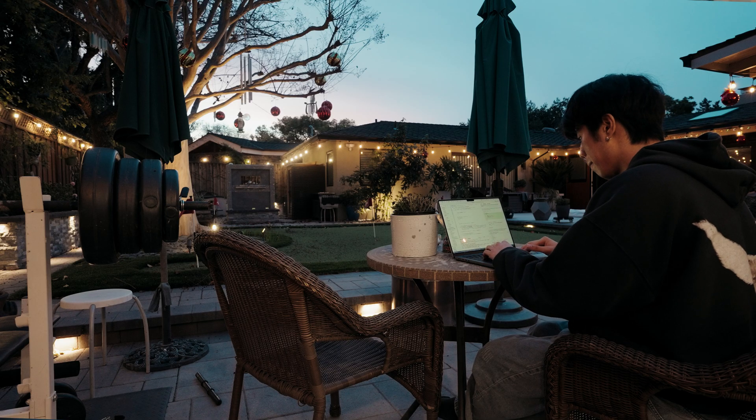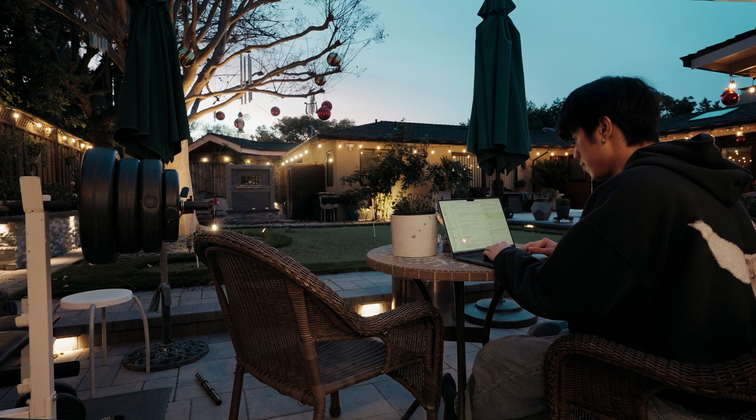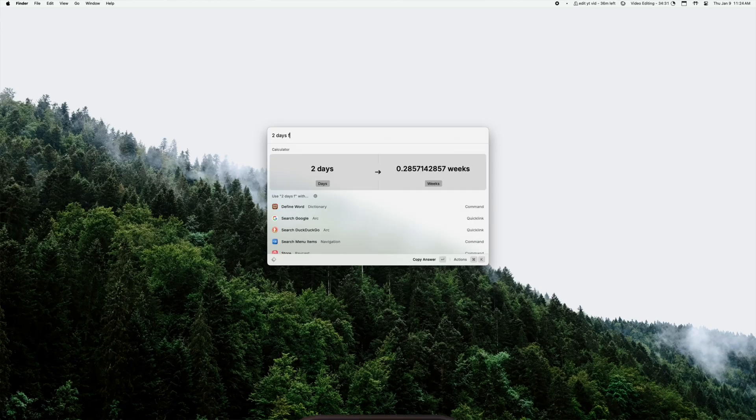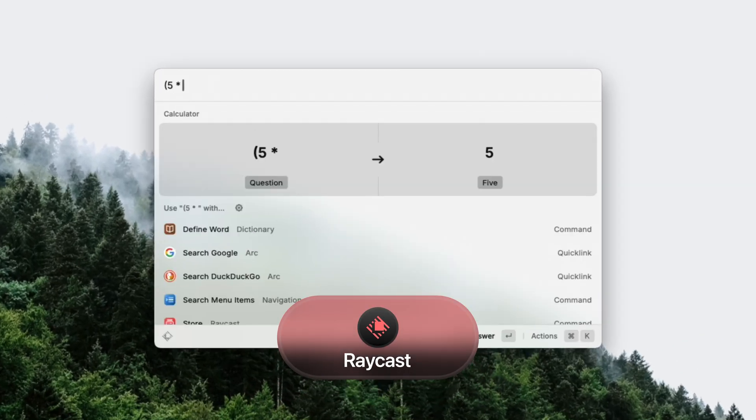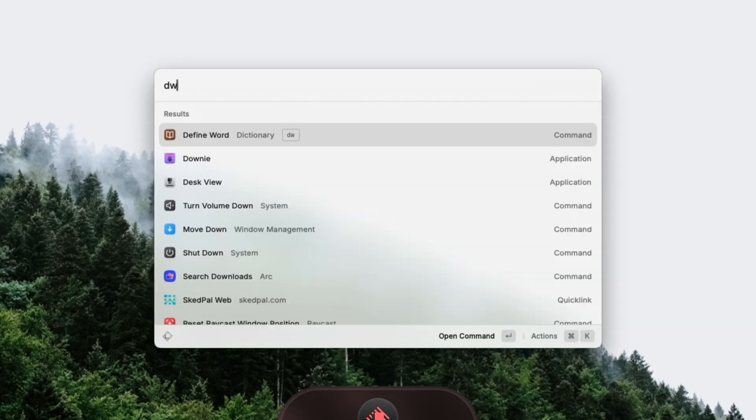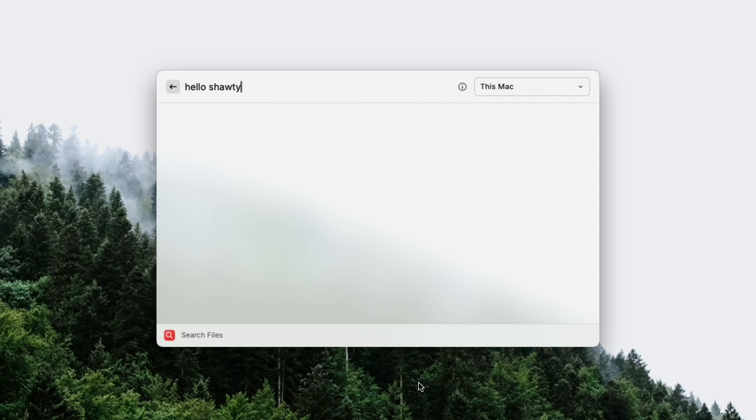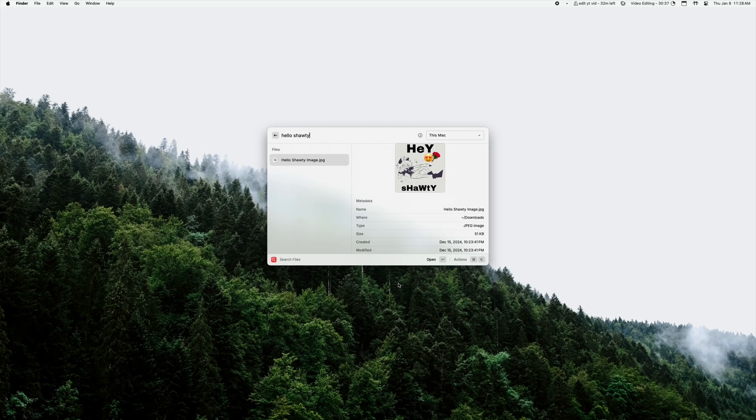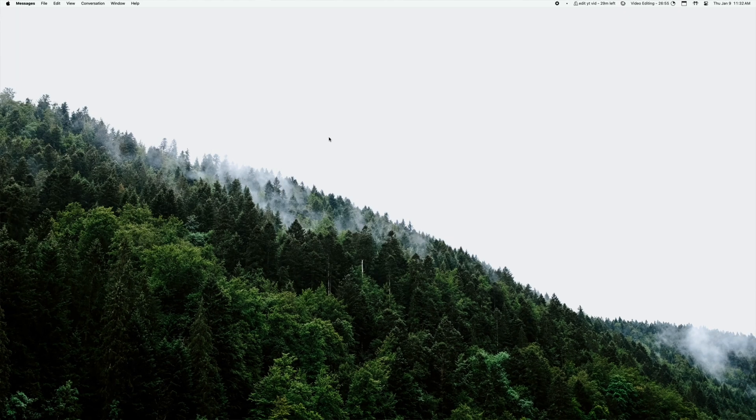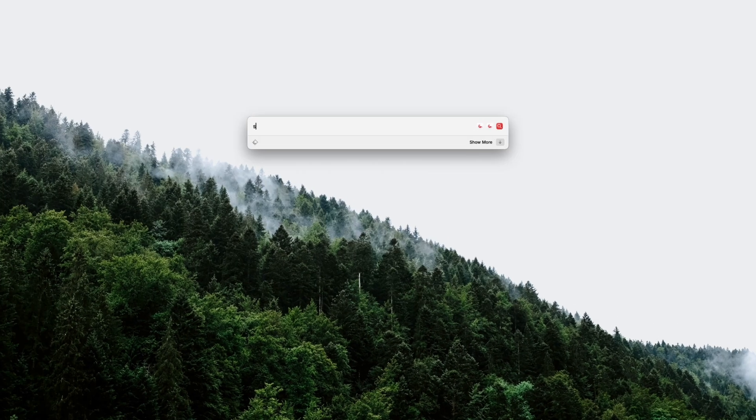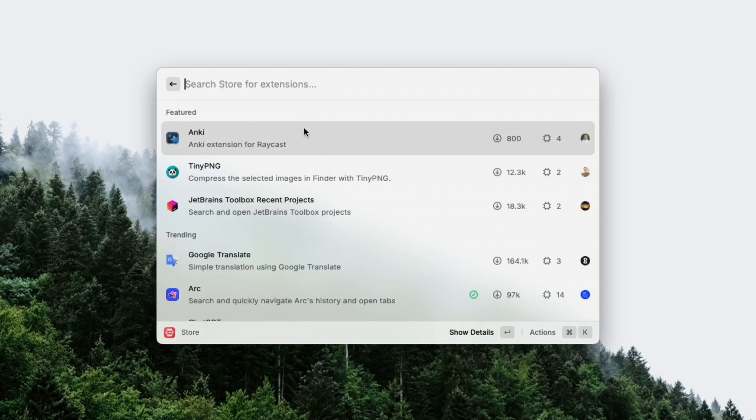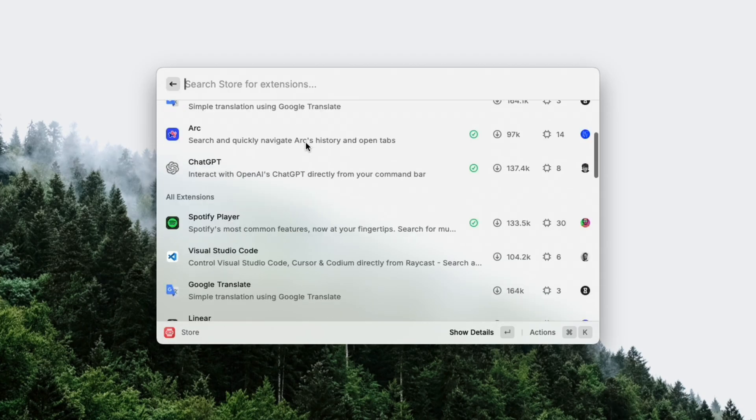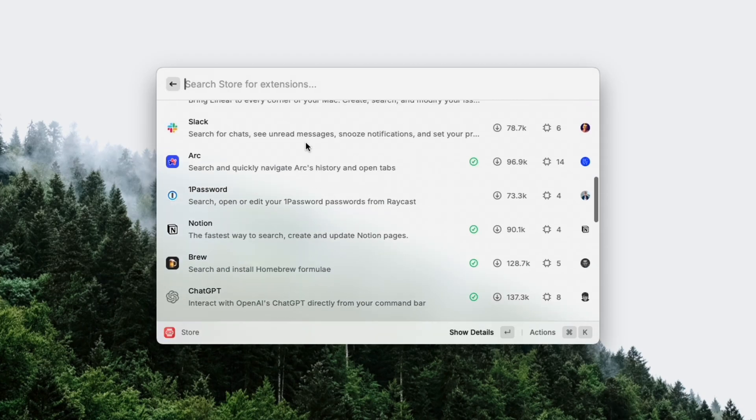Another app that greatly improves my quality of life is Raycast. Raycast is a spotlight search replacement that offers a lot more functionality. It searches my files a lot faster and more accurately than spotlight, and that's honestly what I use Raycast the most for. But it also has a wide wide range of plugins and extensions because it's open source that can integrate with other apps.